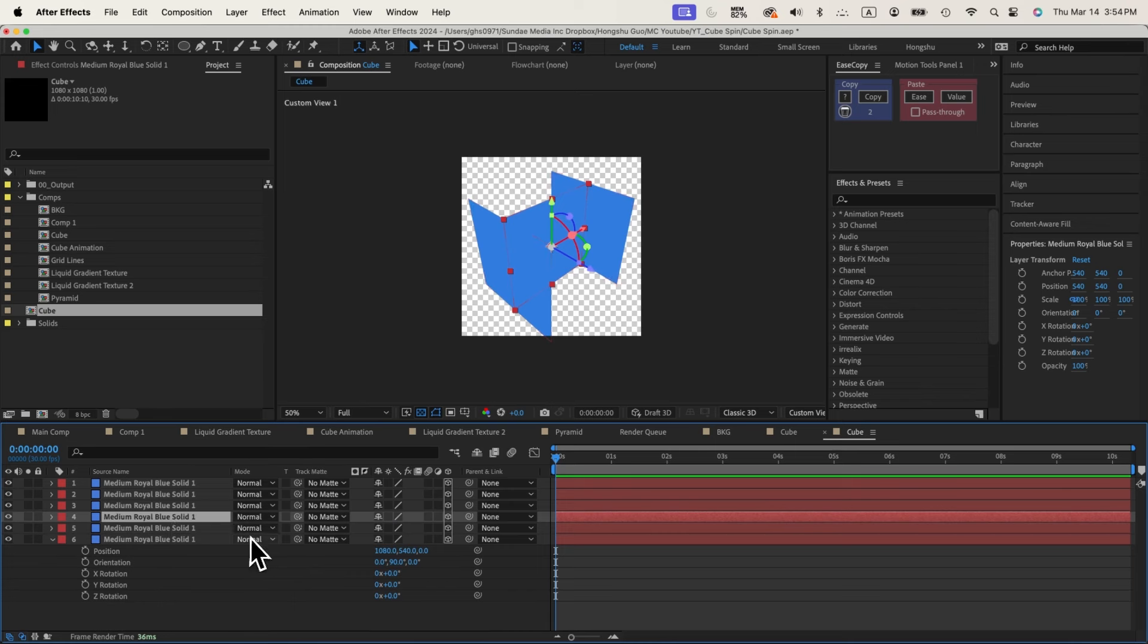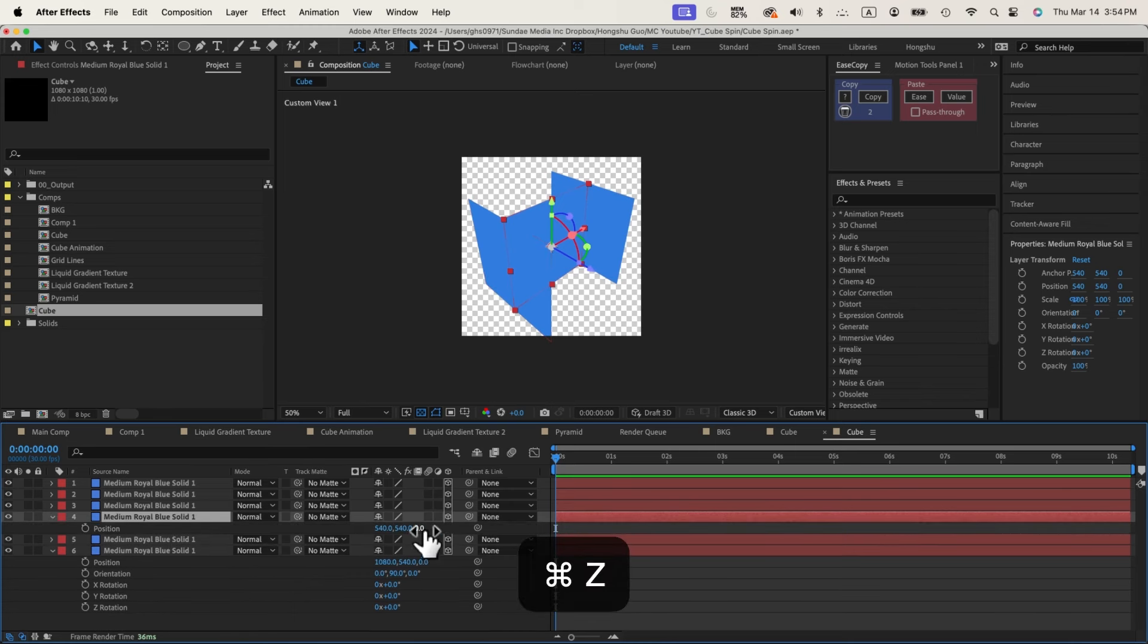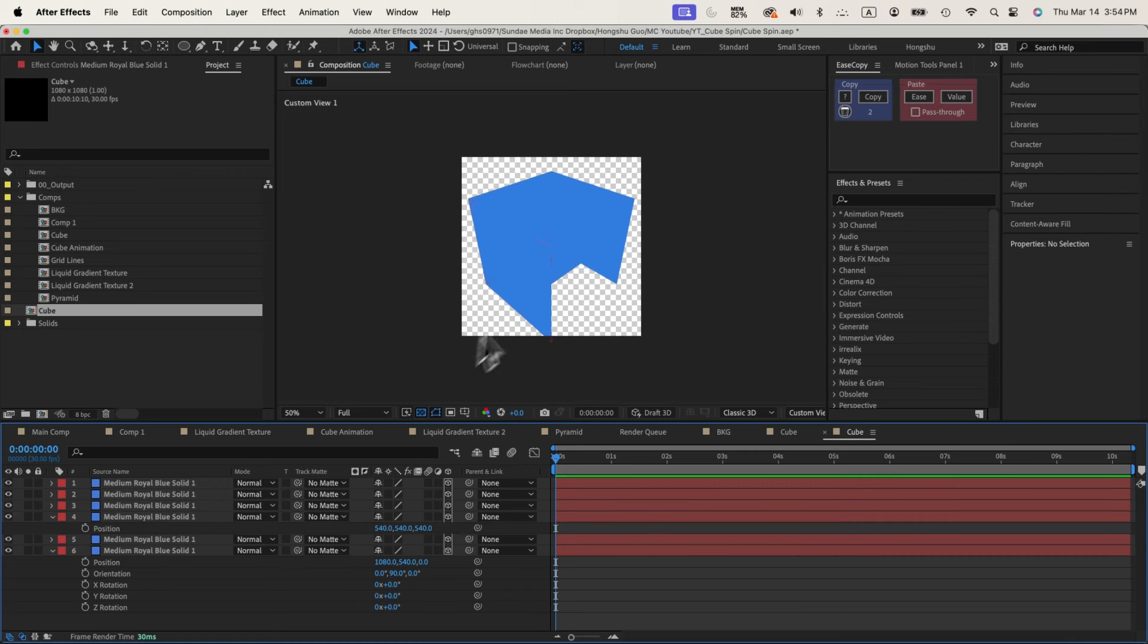And next thing we need to do is hit P on the keyboard. Let's see which one is this. So this one, I can change this one to 540 on the Z position. So it's pushed to the side all the way to the back.